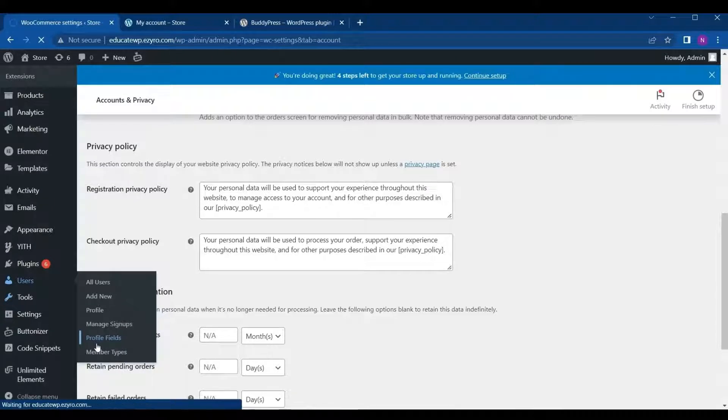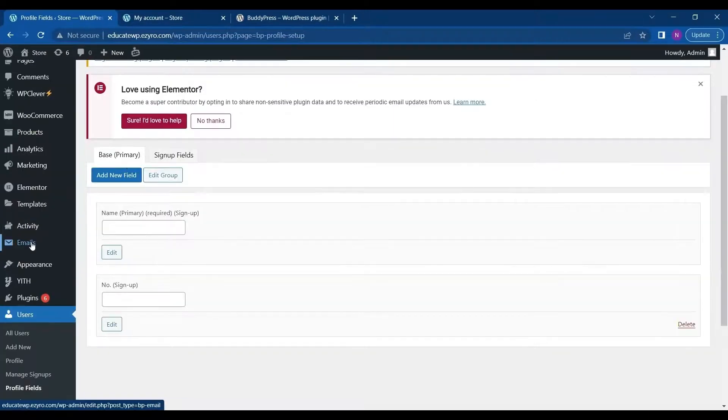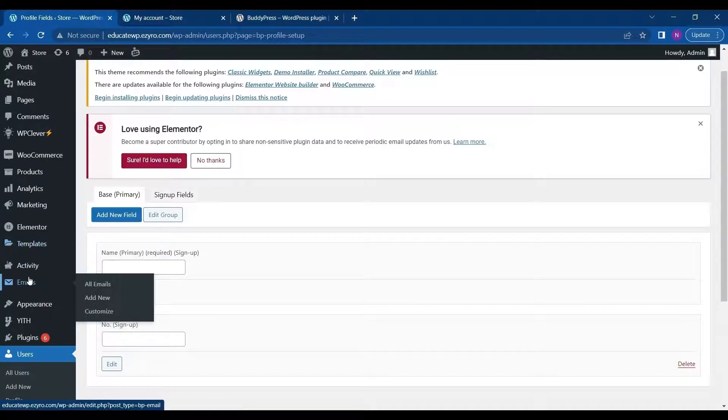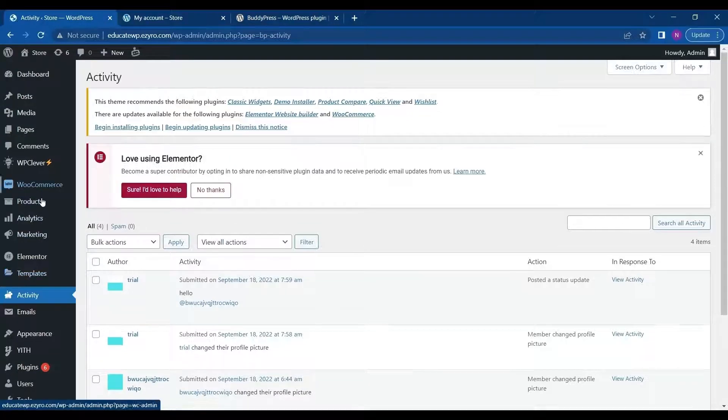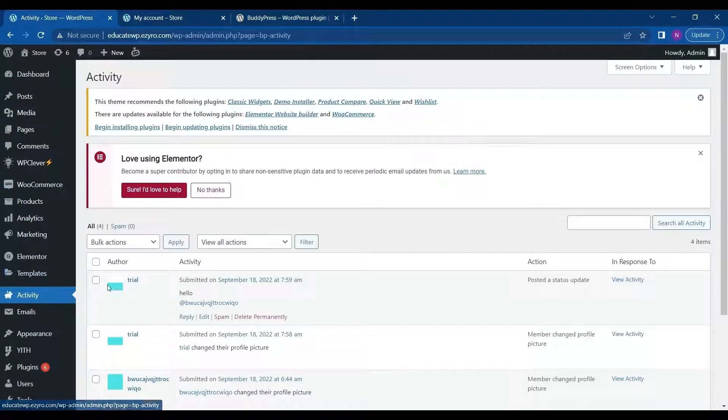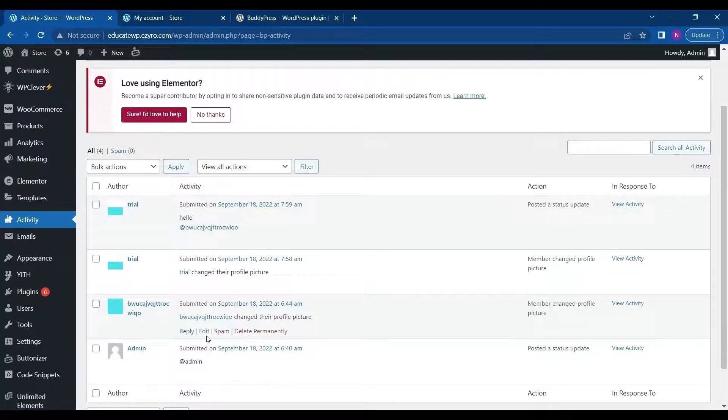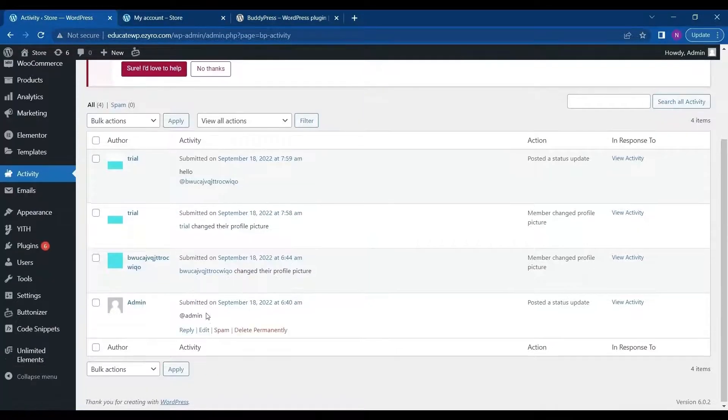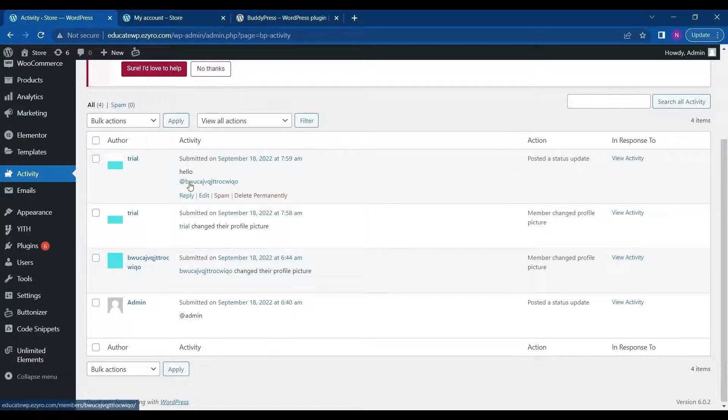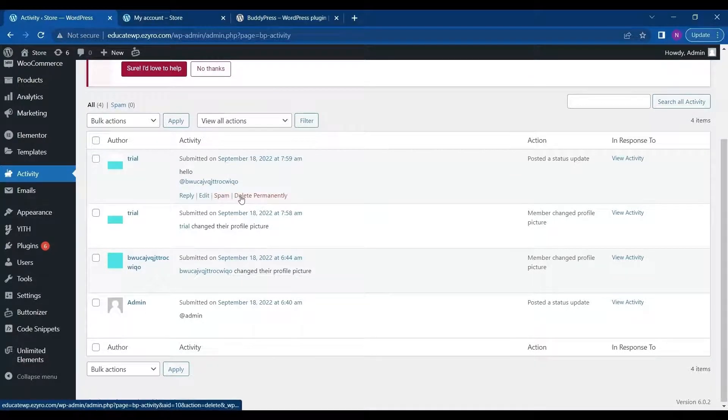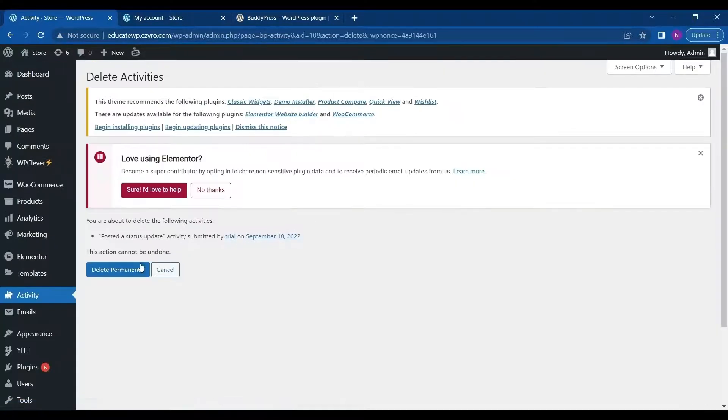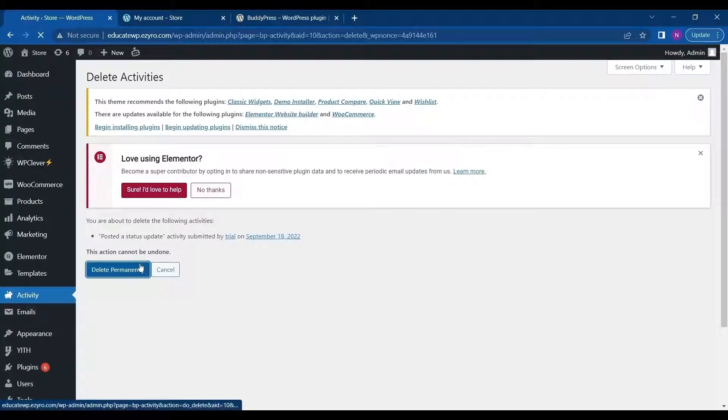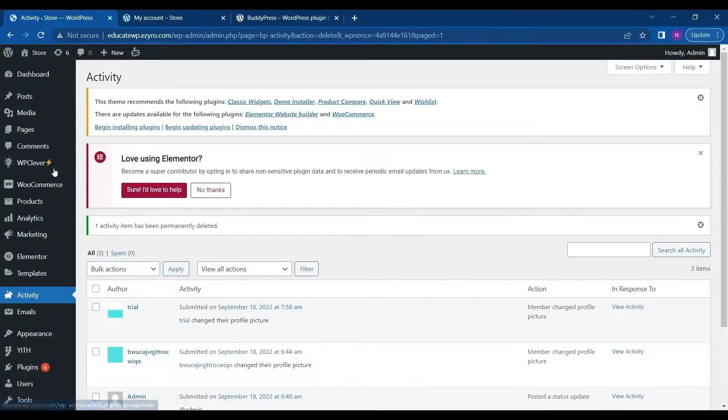In Profile Fields and Activity tab, all activity will be added on this tab. You can delete activity. As an admin, you can delete an activity like I can delete this activity permanently. You can take control of the community because you are the admin.